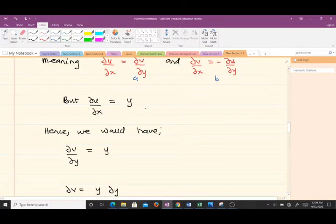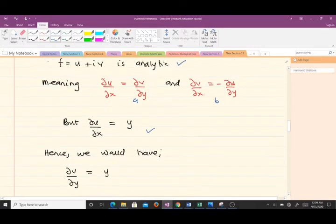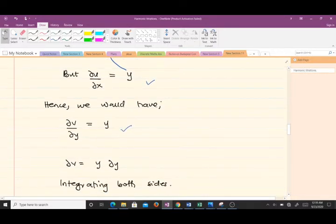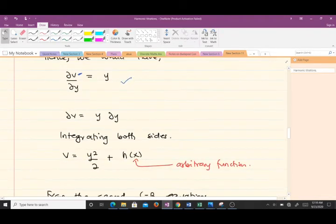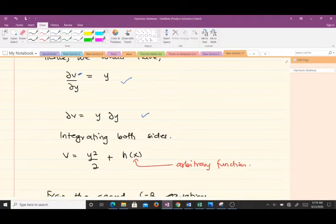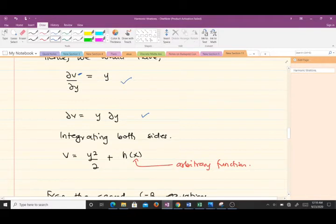Since ∂u/∂x = y, from the first Cauchy-Riemann equation we can substitute to get ∂v/∂y = y. We are after v, so we multiply through by dy and integrate both sides. Integrating both sides gives us v = y²/2 + h(x).